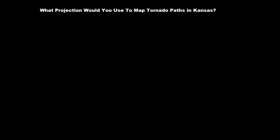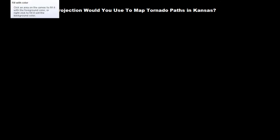what map projection would be most appropriate if we were trying to map tornado paths in Kansas. And so as I said before, the best way to do this is to approach three key questions.